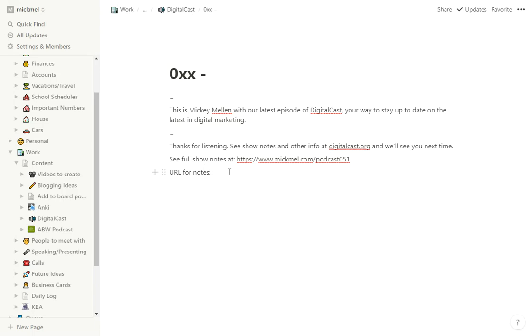And then the URL for our notes. Usually it comes from a source. Google published something or search engine journal did or someone. So I'll quickly add that URL in here. So I have it when I'm building the proper show notes out in WordPress.